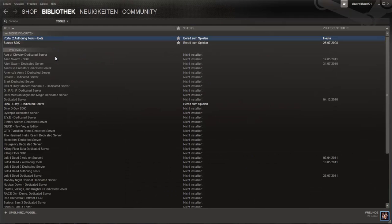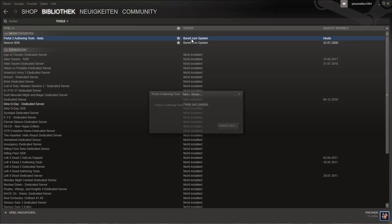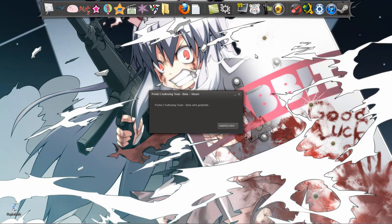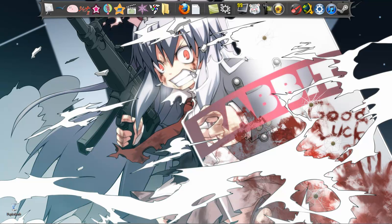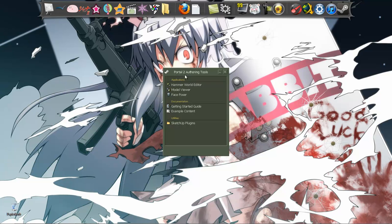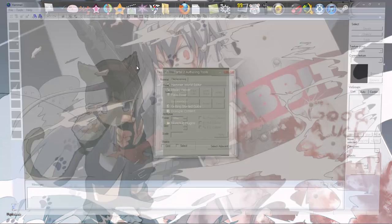I just want to show you pretty quick how to create a co-op spawn point. It's extremely simple. Someone asked for it, someone requested this tutorial. But it's really extremely simple.